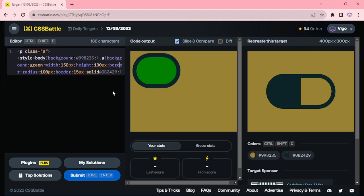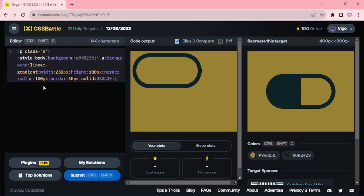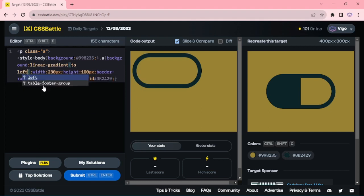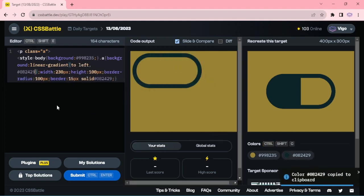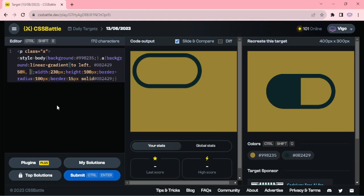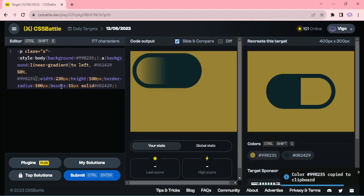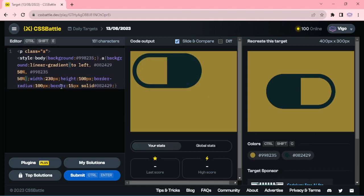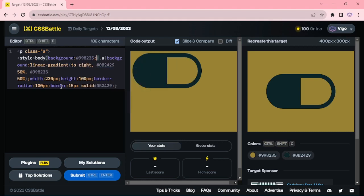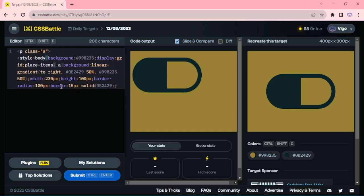Let me adjust the width and height. Now I'm changing this background to linear-gradient — going to left, dark color 50 percent, comma light color. You can change this to right. Now display grid, place-items center.